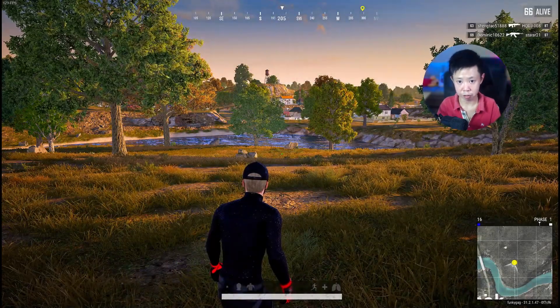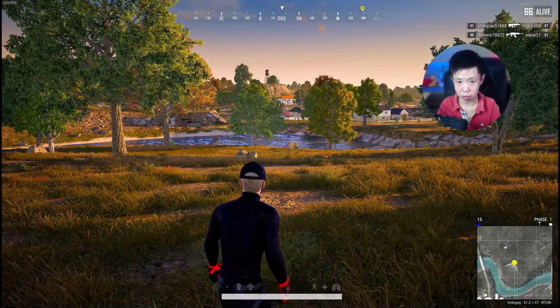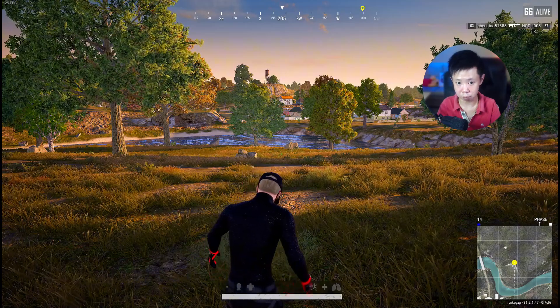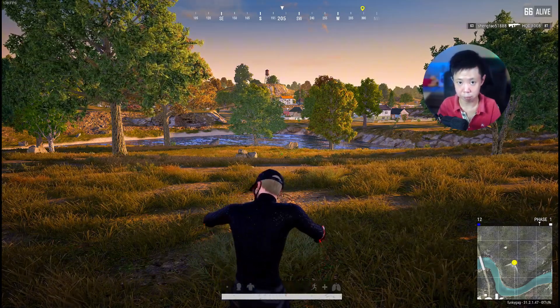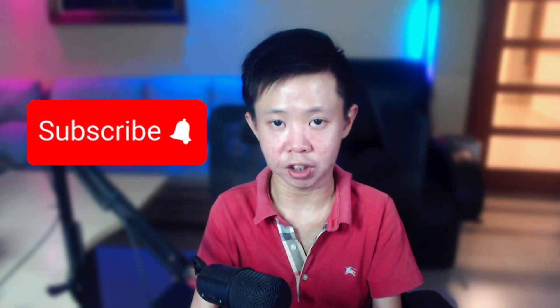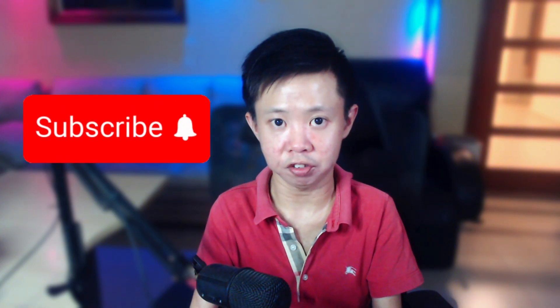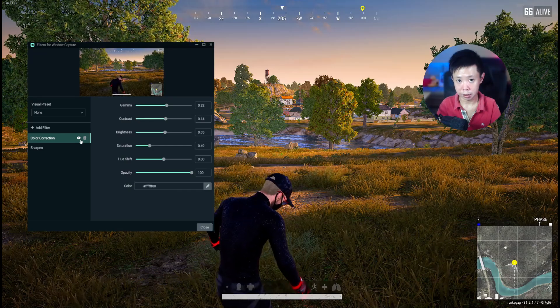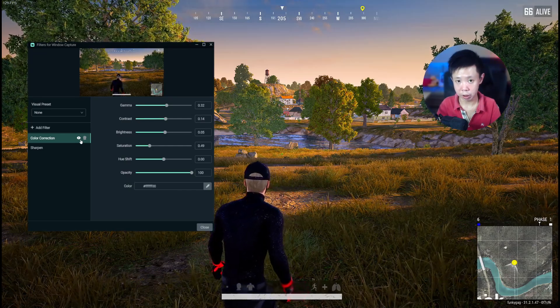If you're still here with me, don't wait — give this video a big thumbs up, it helps the channel grow. And don't forget to subscribe to my channel for more amazing content. Next, we're going to add the Sharpen filter.